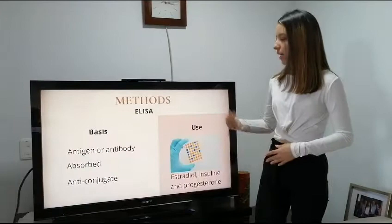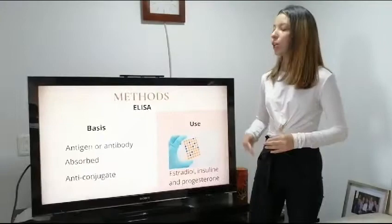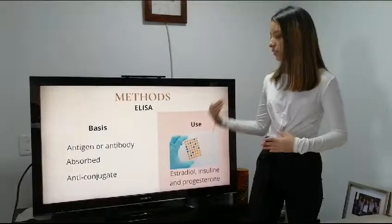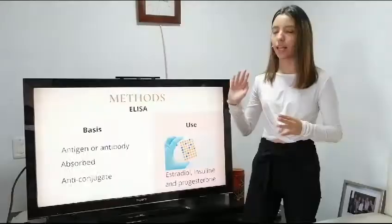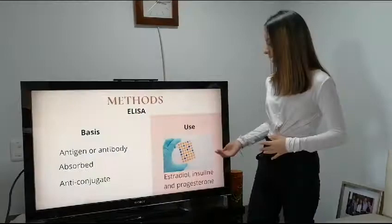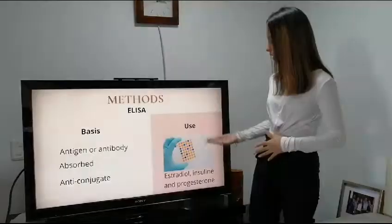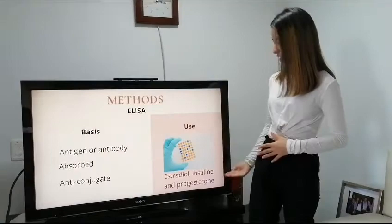Now we have the ELISA. ELISA is a serological technique where we use an antigen or antibody to identify another antigen or antibody absorbed by a solid phase or surface. To reveal the antigen-antibody relationship, an enzyme conjugate is used. In this case, ELISA was used to measure the plasma levels of estradiol, insulin, and progesterone.